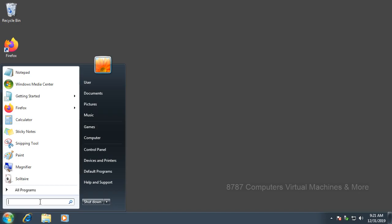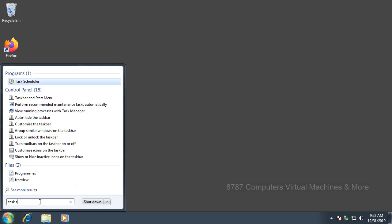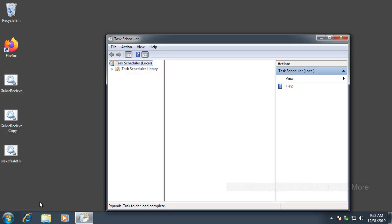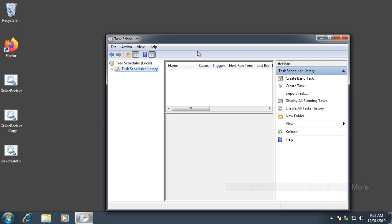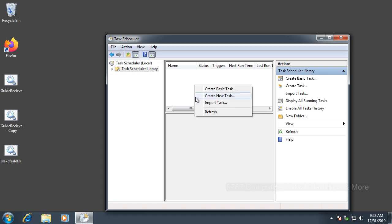You're going to want to type in the Start menu Task Scheduler. Search for Task Scheduler and press Enter. It should load - select Task Scheduler Library and you should be brought to this blank screen. Now right-click and select Create New Task.